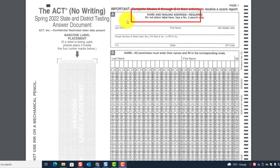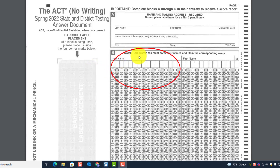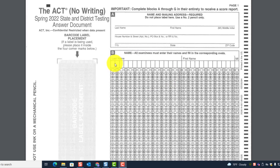Name and mailing address is required for Block A: last name, first name, house number and street address, city, state, and zip code. Block B is for the name — all examinees must enter their names and fill in the corresponding ovals, including last name, first name, and optionally middle initial. Those are blocks A and B.